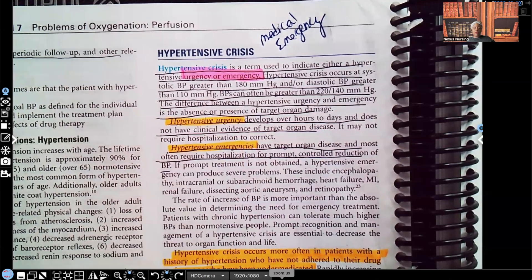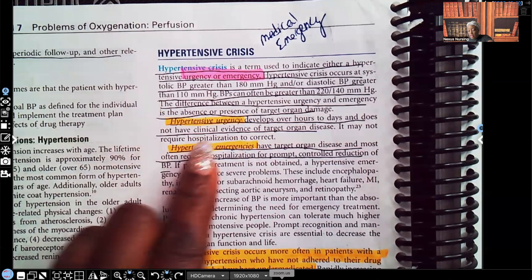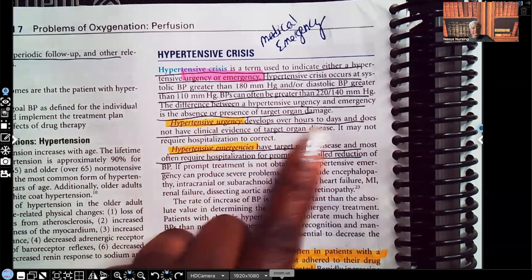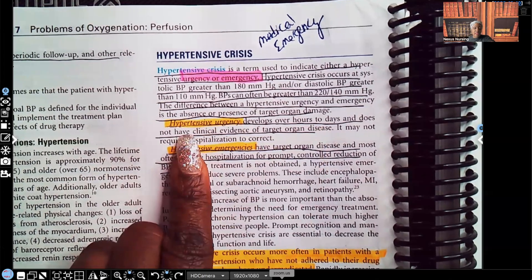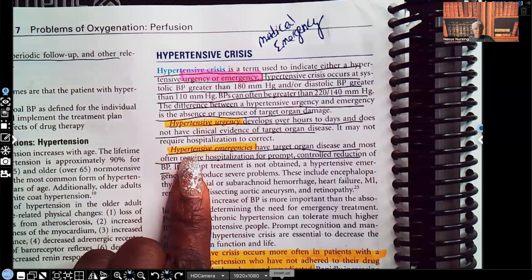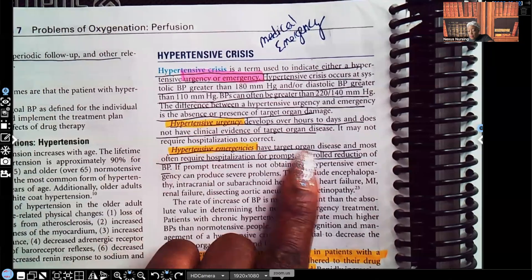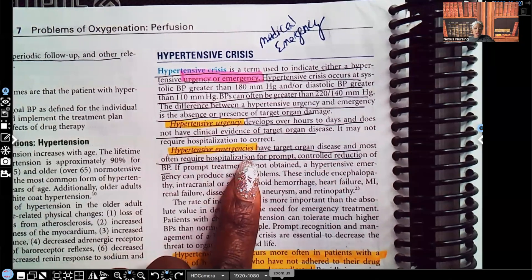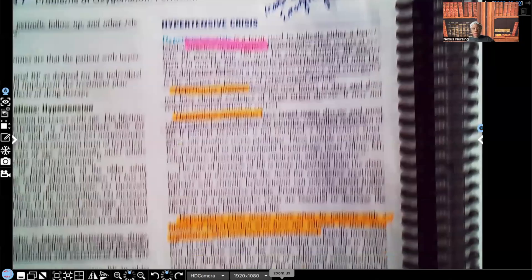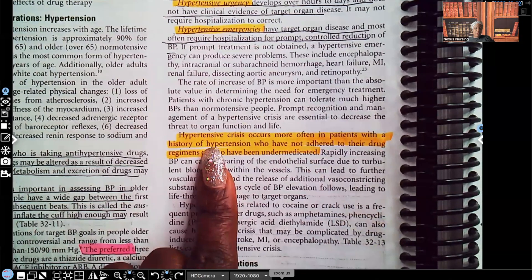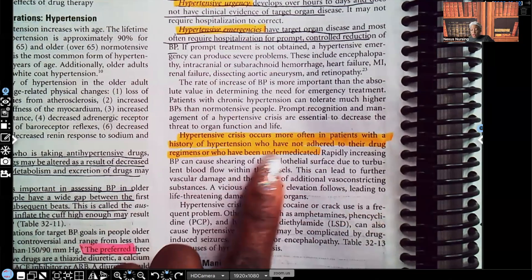The difference between hypertensive urgency and emergency is the absence or presence of target organ damage. Hypertensive urgency develops over hours to days and does not have clinical evidence of target organ disease — there's no evidence the organs have been damaged. Hypertensive emergency has target organ disease and most often requires hospitalization for prompt, controlled reduction of blood pressure.